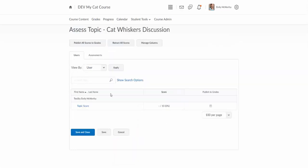And this is going to show my student here. I only have one student here, test student Emily McWorthy. And we'll click on where it says topic score.